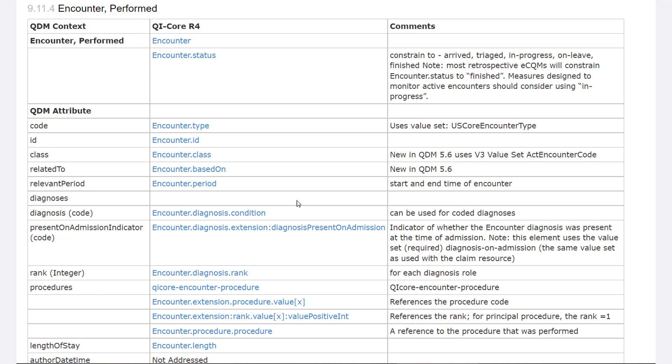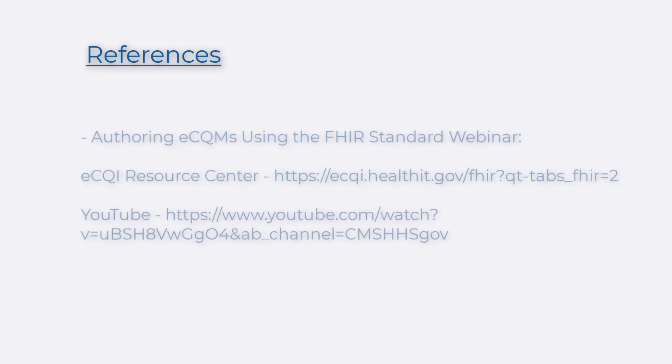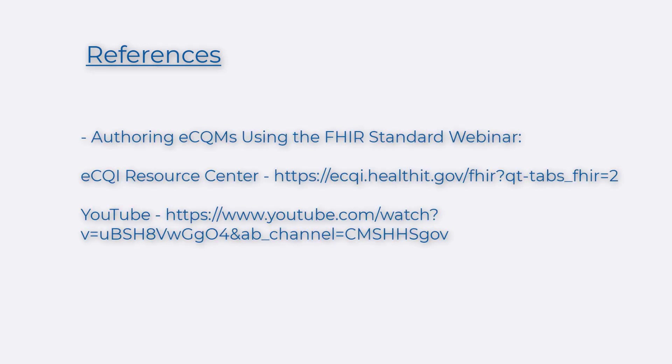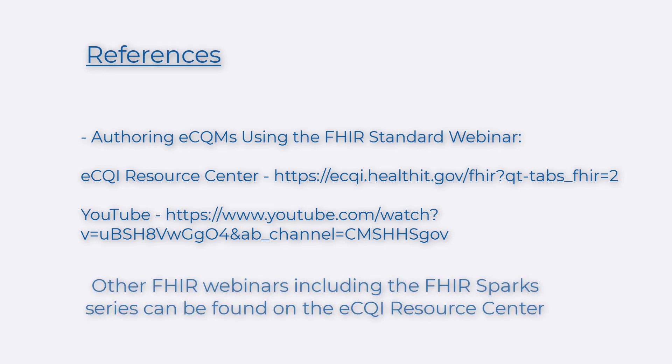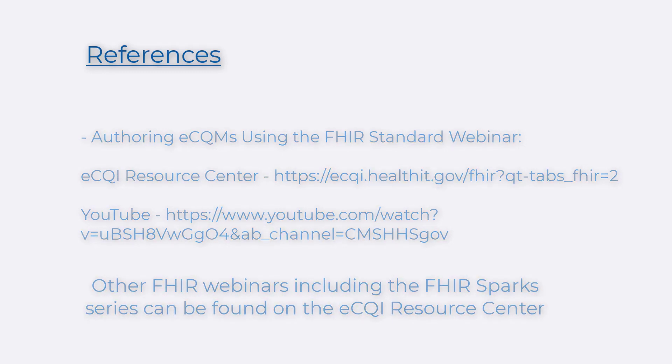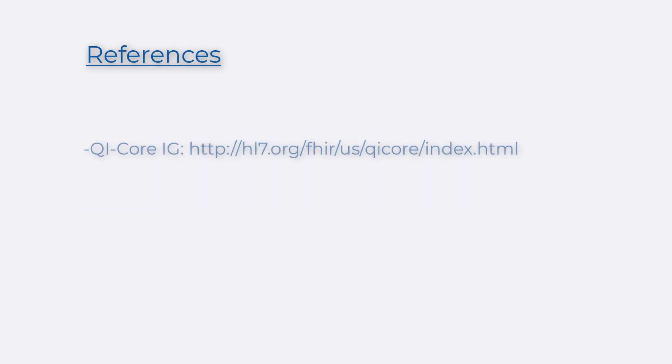That's a brief introduction to QI Core and QDM to QI Core mapping. We hope you found this video helpful. For a deeper dive, we recommend viewing the webinar, Authoring eCQMs Using the FHIR Standard, which is available on the eCQI Resource Center and on YouTube. You can find the QI Core Implementation Guide here.